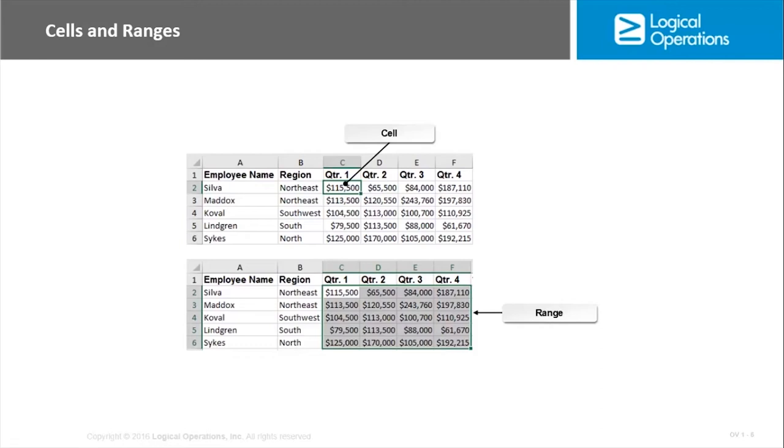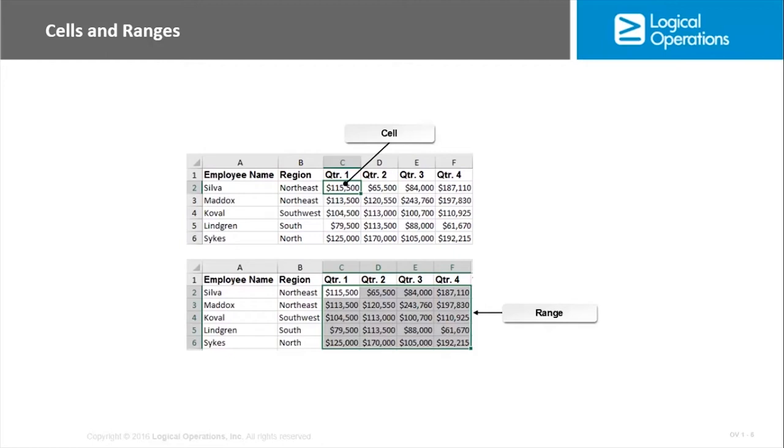A range is a group of cells that contain related data. So a range can consist of an entire column or an entire row. They all have related data. In this case, you have employee names and regions and then quarter one, two, three, and four. That would be a range of cells. They all include the same kind of information, we're assuming sales revenue from a particular employee. So cells are the individual units, ranges are ranges of cells that relate to one another.